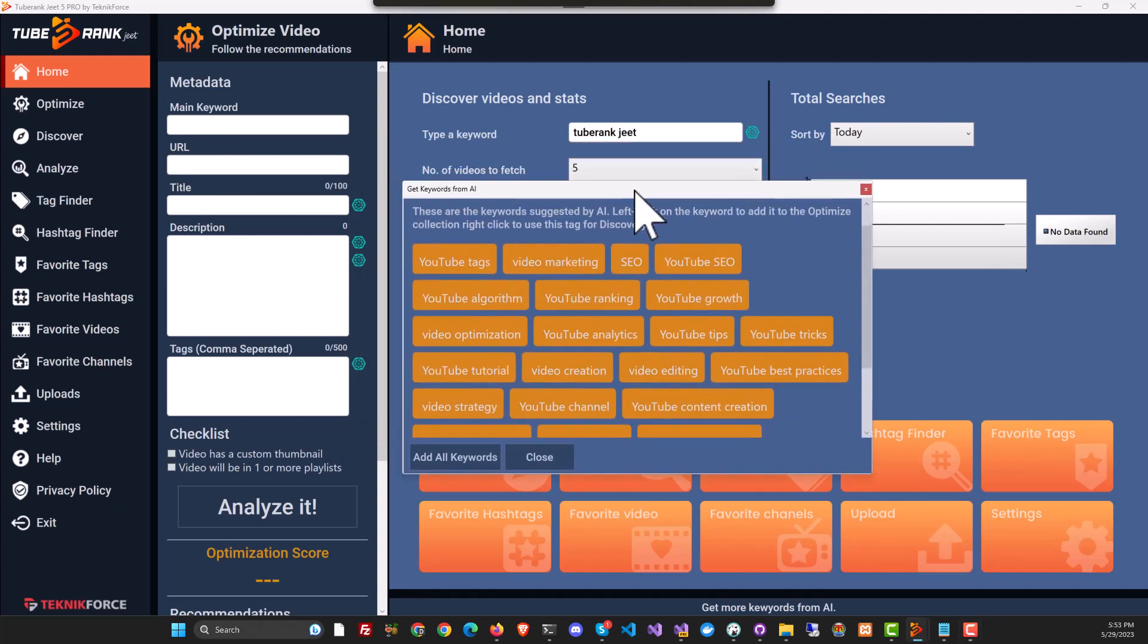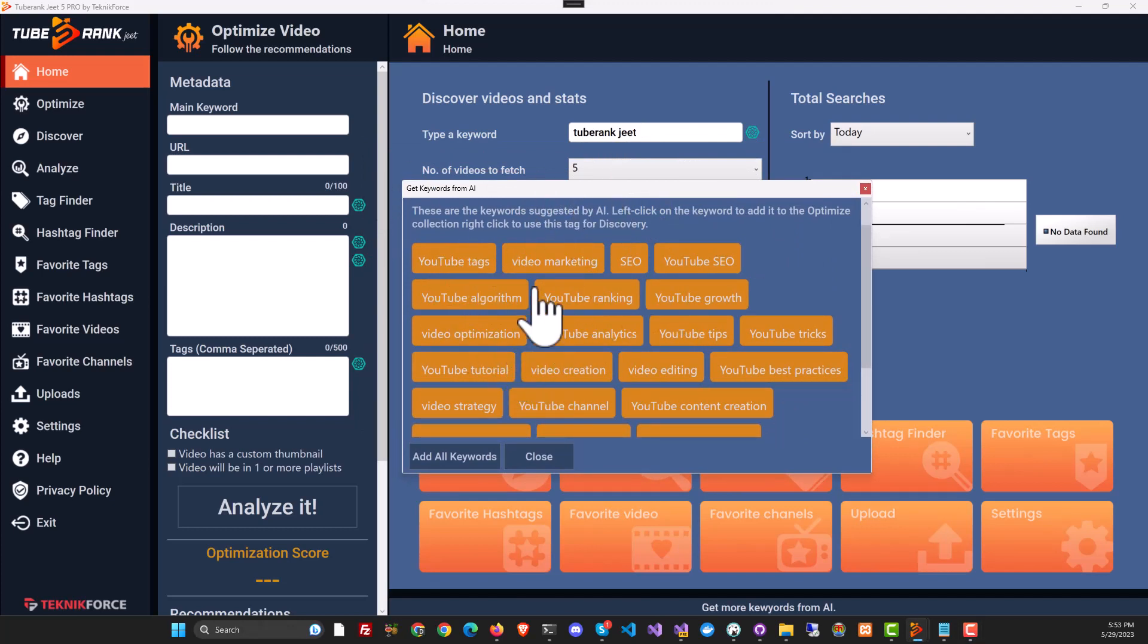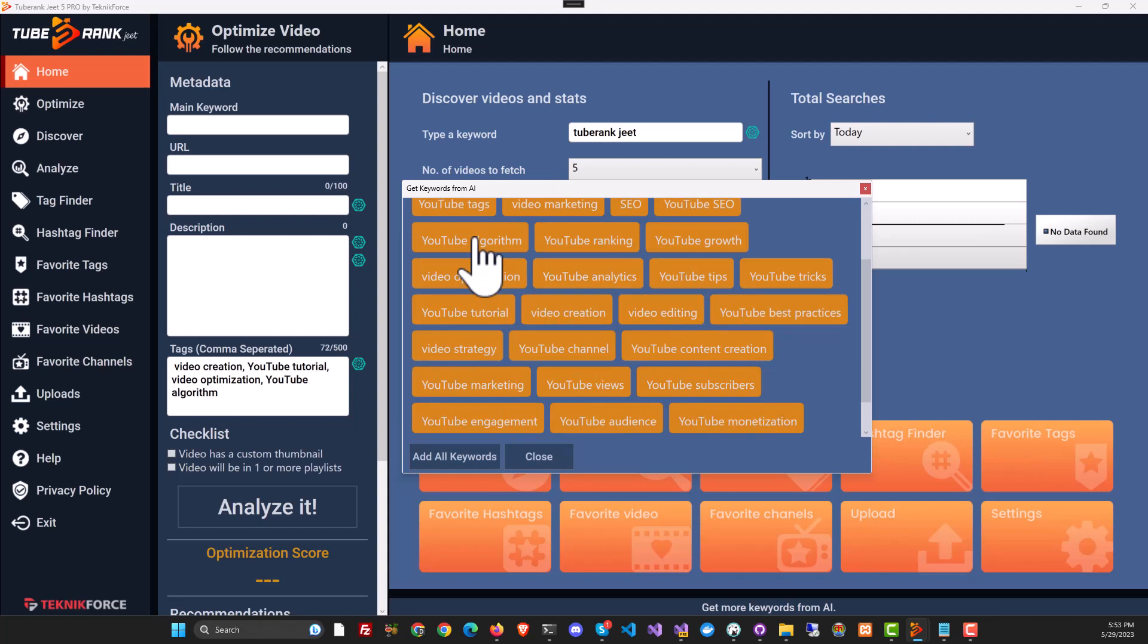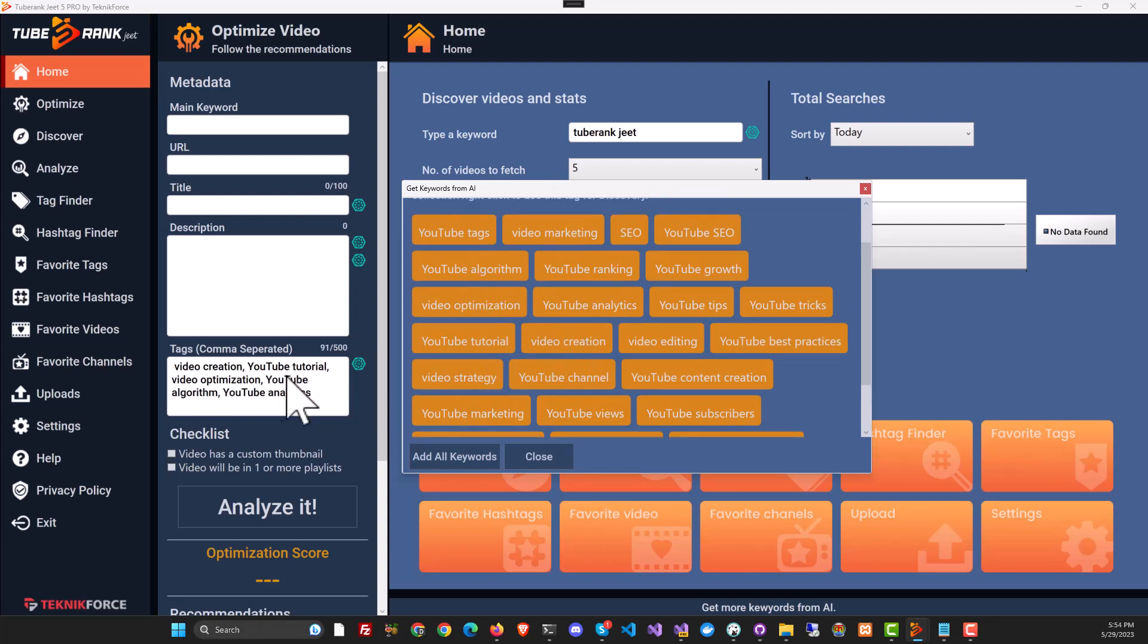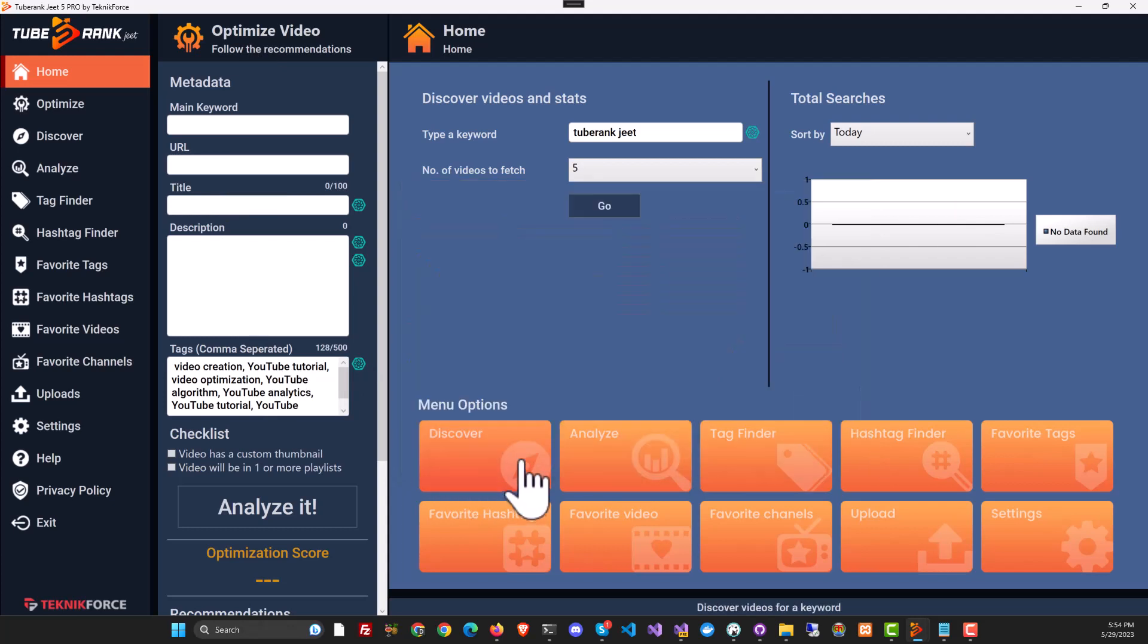These keywords are generated on the basis of the keyword we supplied and unlike crowdsourcing where you get keywords which are more tightly related, using the AI you can get angles and keywords that you didn't even think of and you can just collect them in your optimization section by clicking them. If you want to add everything, just click on add all keywords.